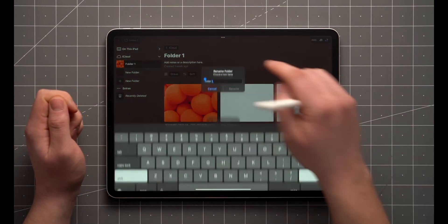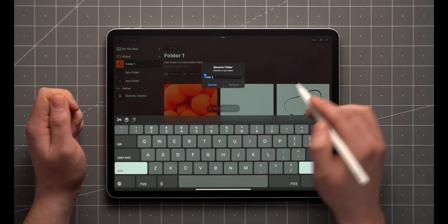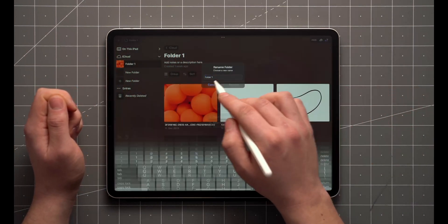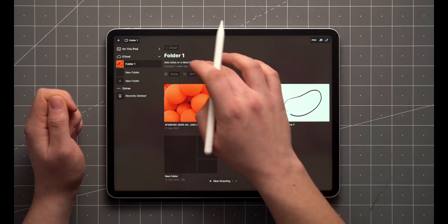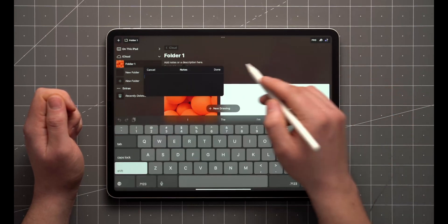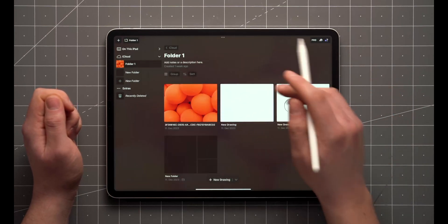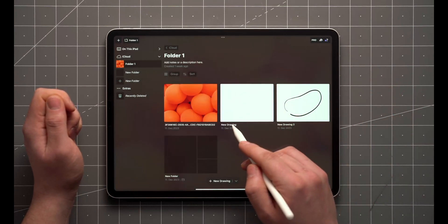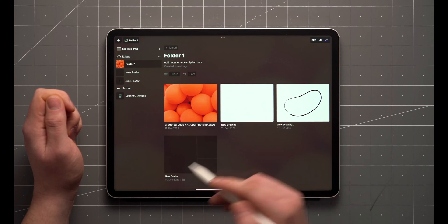Tapping on the title allows you to rename the current file in view. The same applies to notes, drawing names, and subfolders.